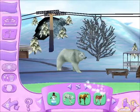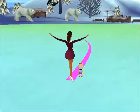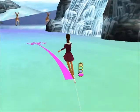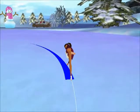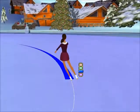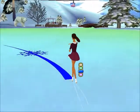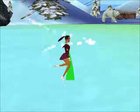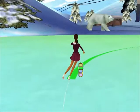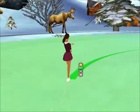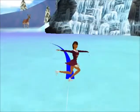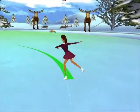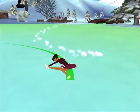Continue! Let's skate! Fantastic! You're a fantastic skater! Fantastic!